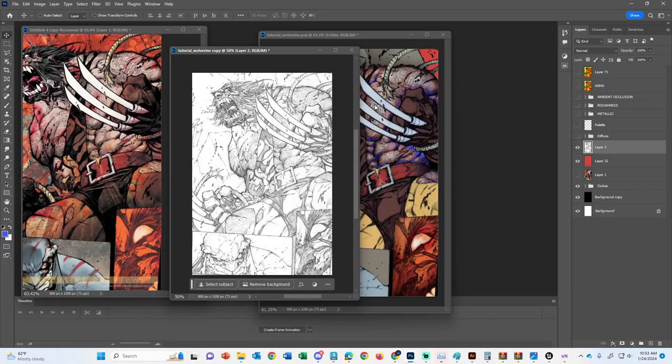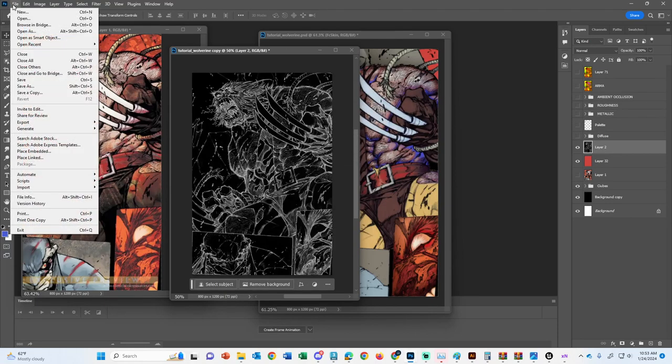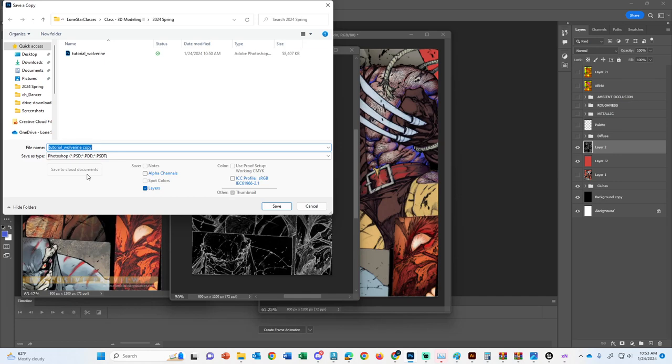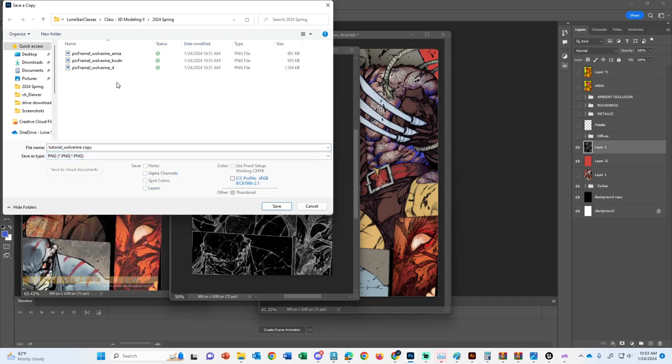Do another one. CTRL-I. This is going to be another one here. Save as copy. And I'll make sure to send this file to you guys, too, so you guys can see what's going on. And this is going to be black and white, up.